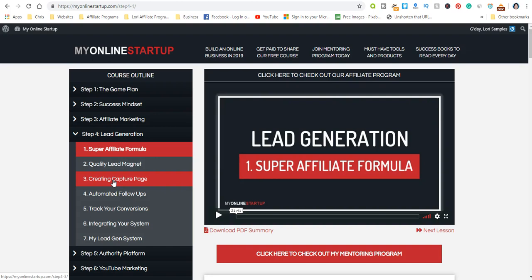You want to create automated follow-ups, track your conversions, and even after your conversions you still want to do follow-ups. You'll learn about integrating your system with My Lead Gen System, which is what he uses.